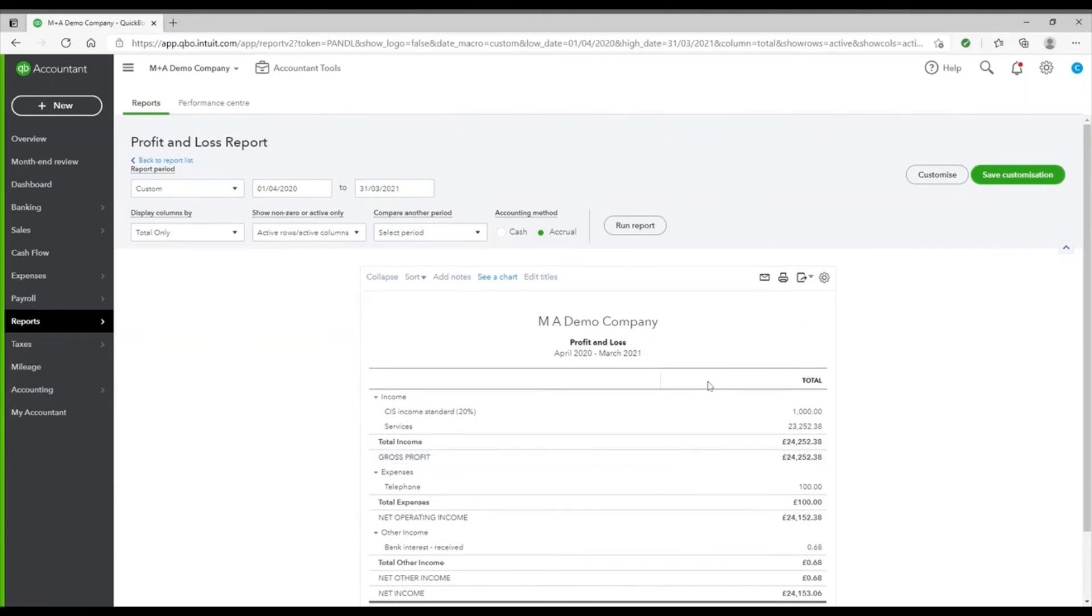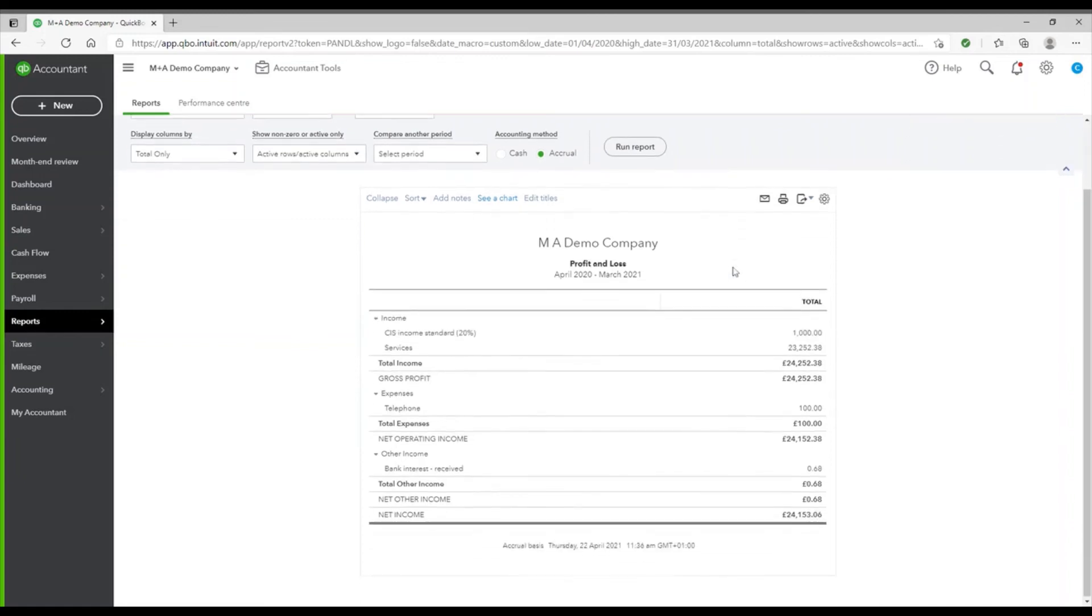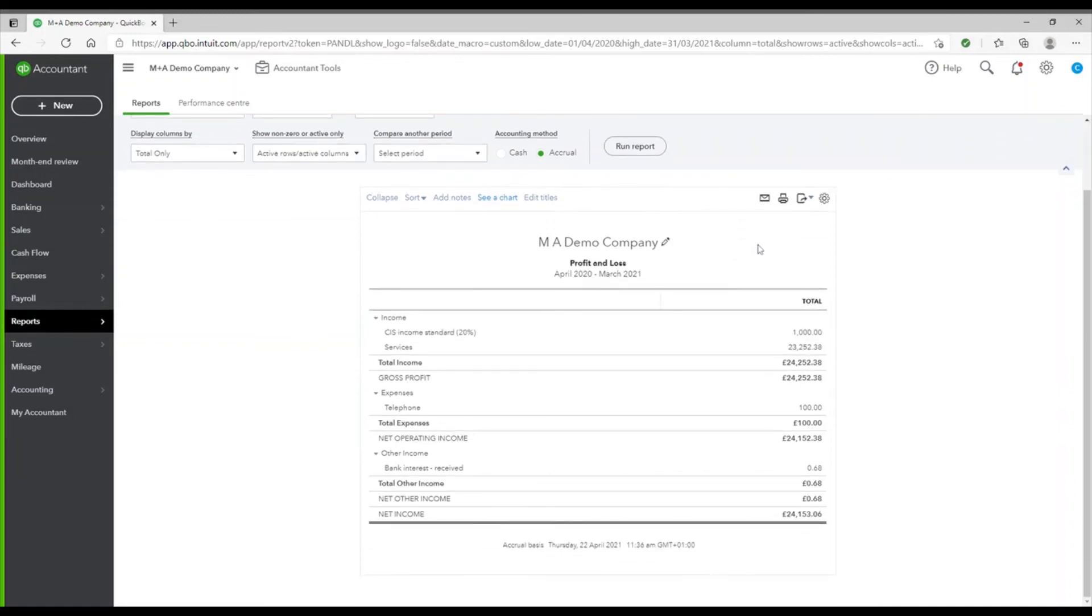Each report in QuickBooks works in the same way, so there is the toolbar at the top so you can tell it what period you want to look at, and also they all have the feature allowing you to click on the number to find out the detail behind it.